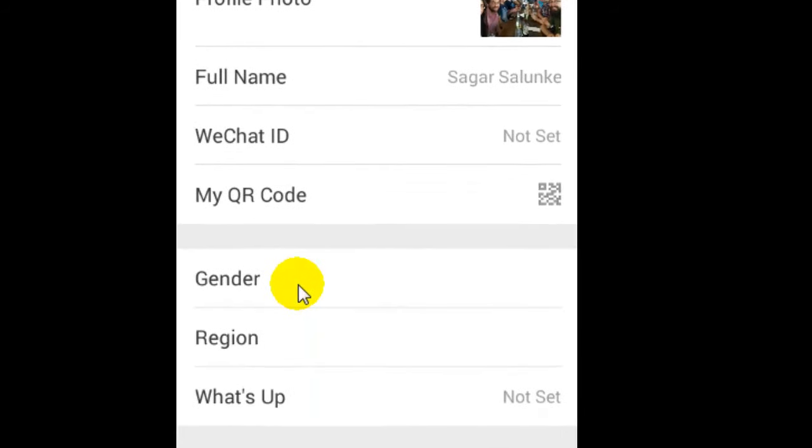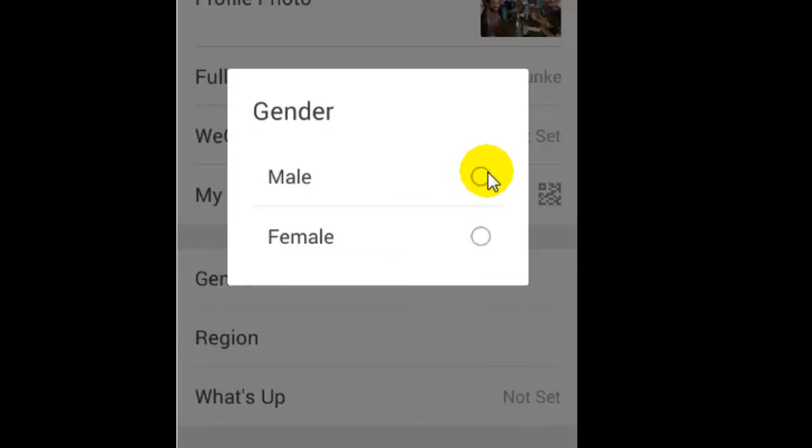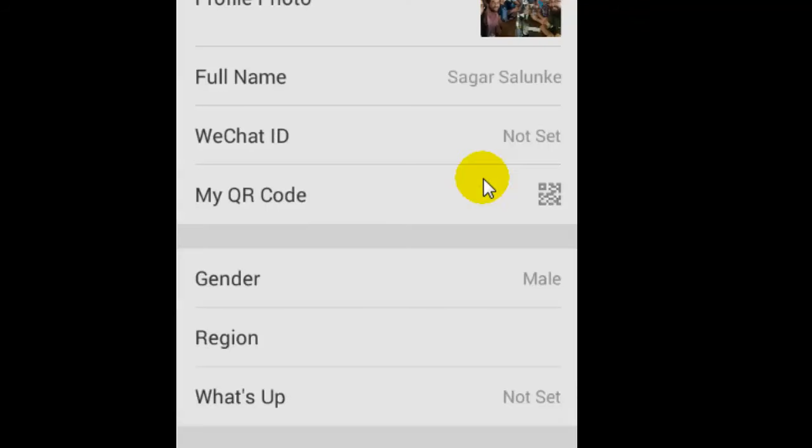There you can select male or female. So this is how you can set the gender in WeChat. Thanks for watching.